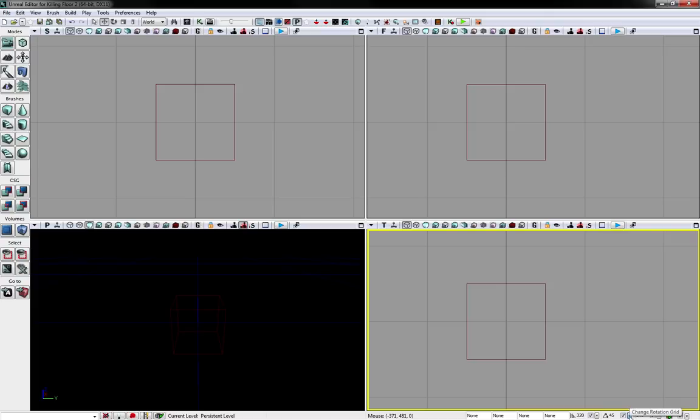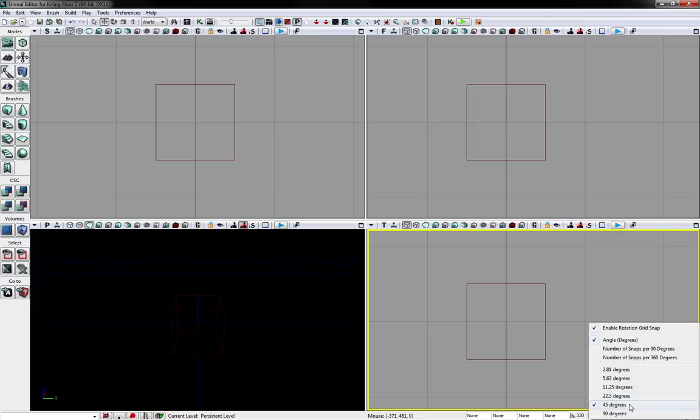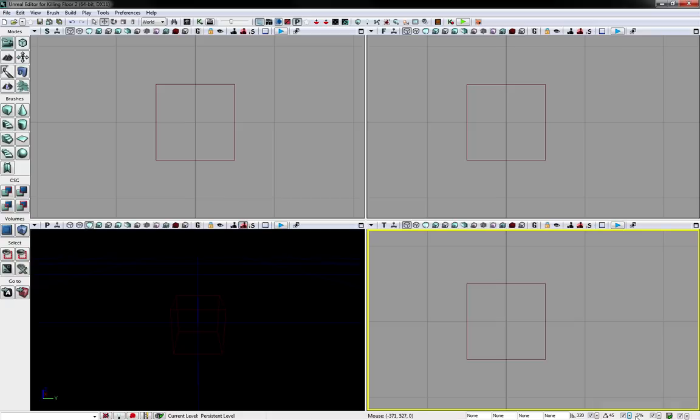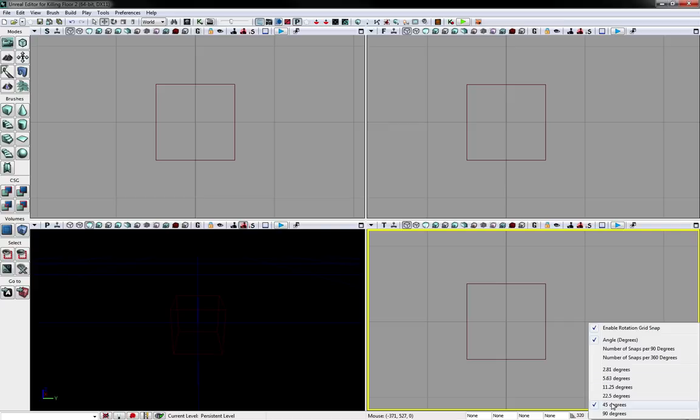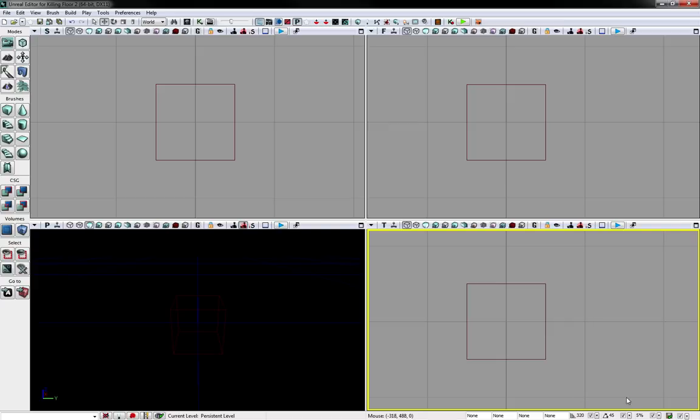For the angle, I usually keep it at 45. If I want less or something more accurate, I can either toggle that off or make it smaller. But I found 45 with the modular set works out really well.